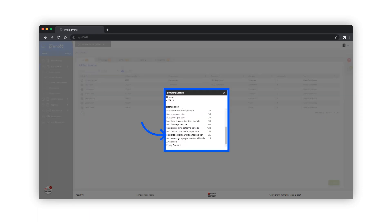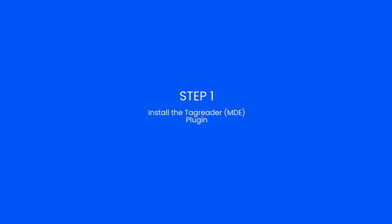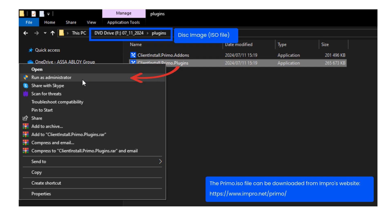Step 1: The EXE is located in the plugins folder on the ISO. To install the plugin, run the client install plugins EXE file as administrator. Then select the tag reader enrollment component and follow the prompts to complete the installation.